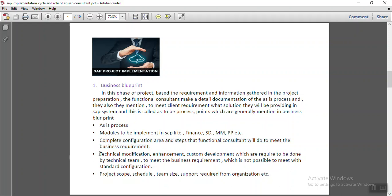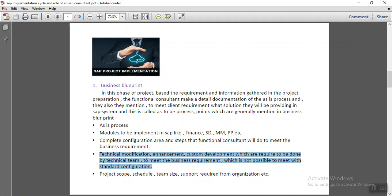The business blueprint also mentions what technical modifications, enhancements, and custom developments are required to be done by the technical team to meet business requirements. Although SAP comes with predefined best practices, every organization requires around 20 to 30% customization to meet their specific business requirements, and that is done by the technical team. This is also documented by the functional consultant in the business blueprint document.